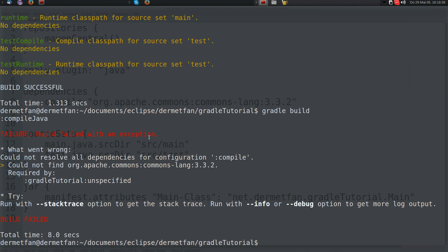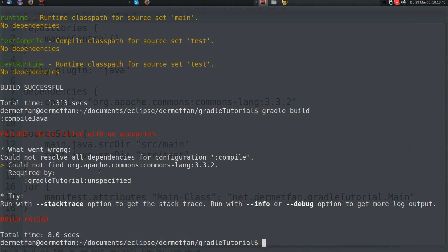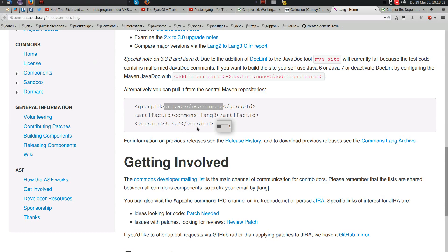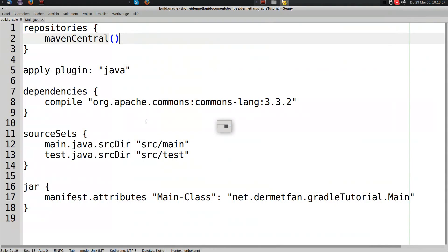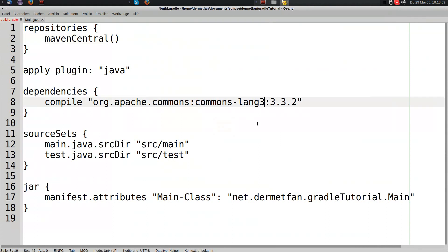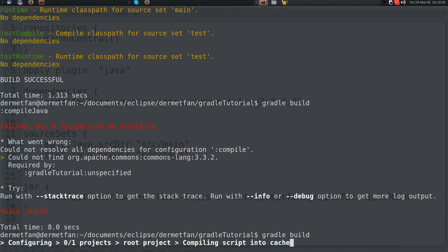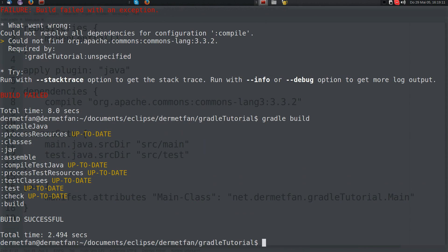It failed — 'could not resolve' — because I made a spelling mistake: org.apache.commons:commons-lang3:3.3.2 — I forgot the second '3' in commons-lang3. This is the group ID of this dependency. Let's fix that spelling mistake, save, and build again.